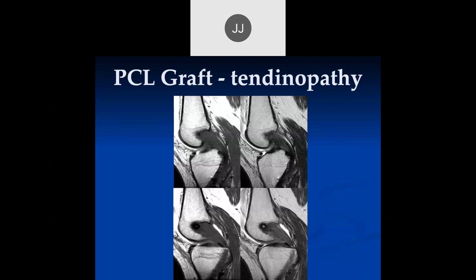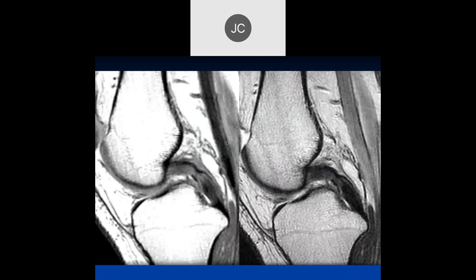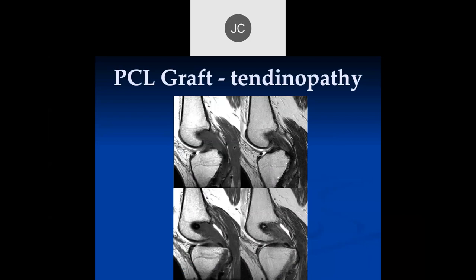You can get tendinopathy of both the native as well as grafts. We'll talk about the details of the grafts when we get to a later section where we'll talk about the different ways to put in the PCL graft and the potential problems with each of the different techniques. There are many - and that means they're all not that good.